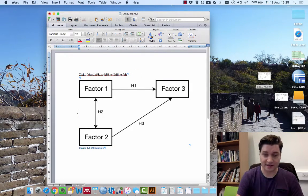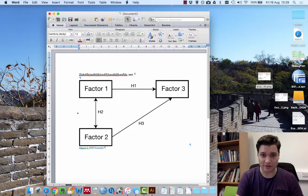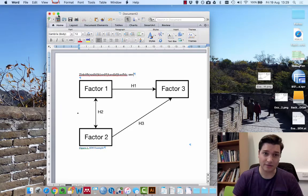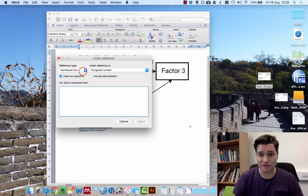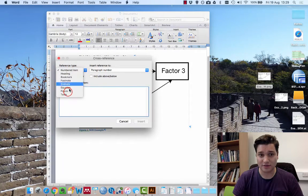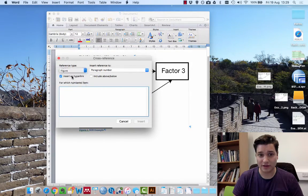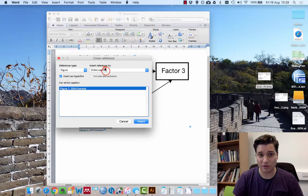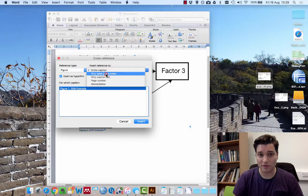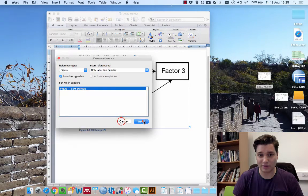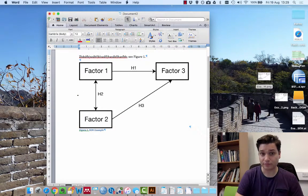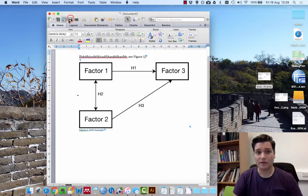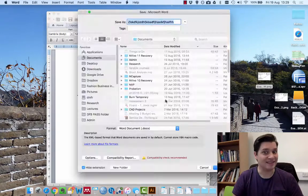And in text here, it's going to go on C, insert, cross-reference, figure, figure one, only the number. OK. Save that.